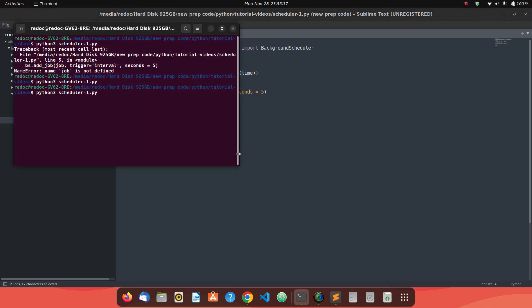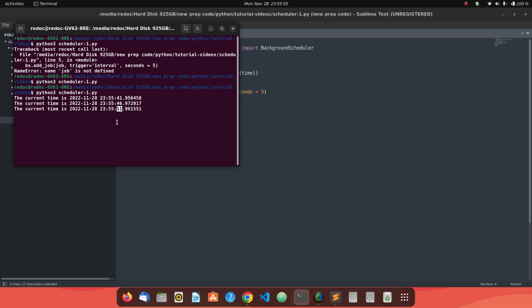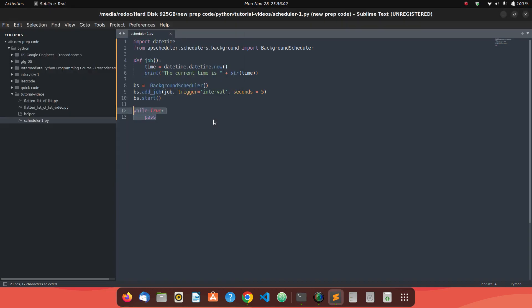Now if I run it and wait 5 seconds, I get the first output. Waiting another 5 seconds, I get the second output. You can see the time intervals: 41 seconds, 46 seconds, 51 seconds — exactly 5-second gaps as expected. Note: if you are using a framework like Django where your server keeps running, you will not need the while True loop — it's just a workaround for this standalone script.